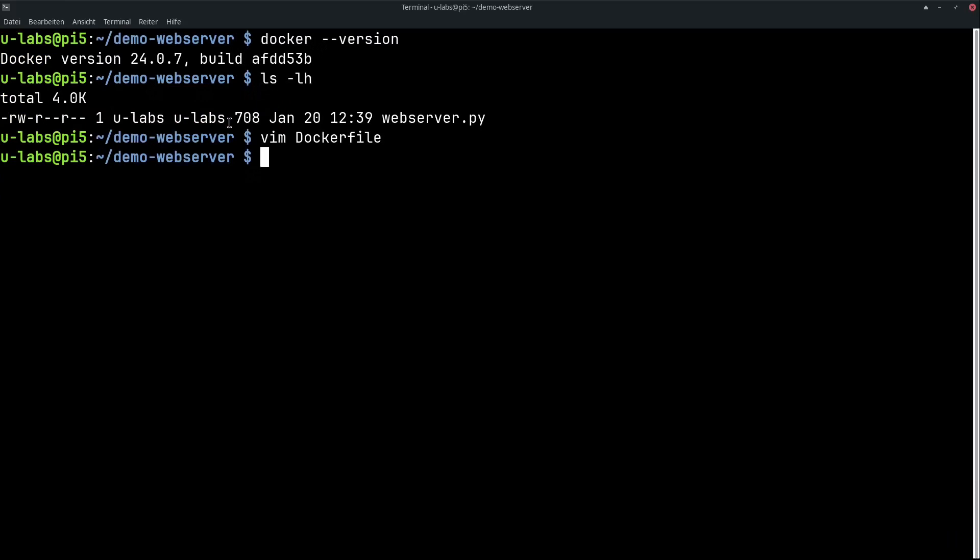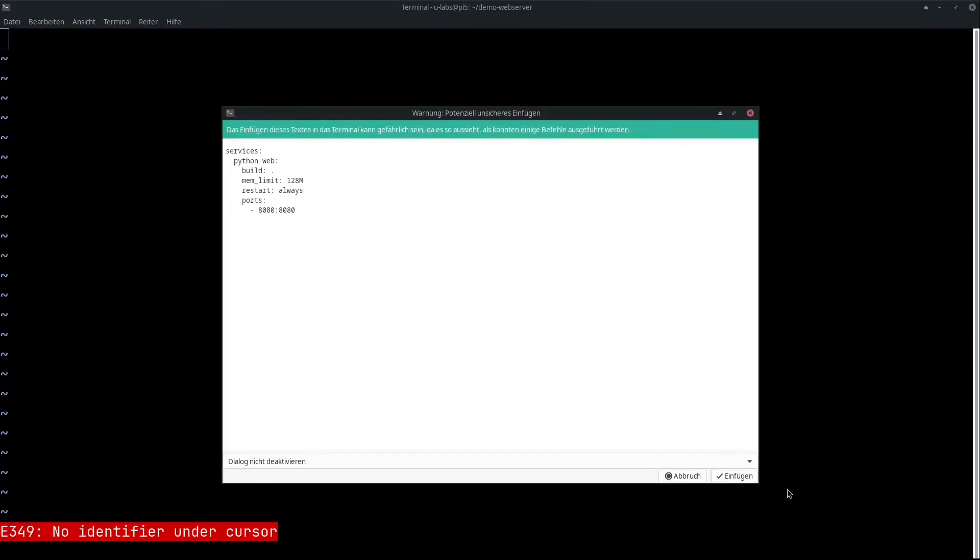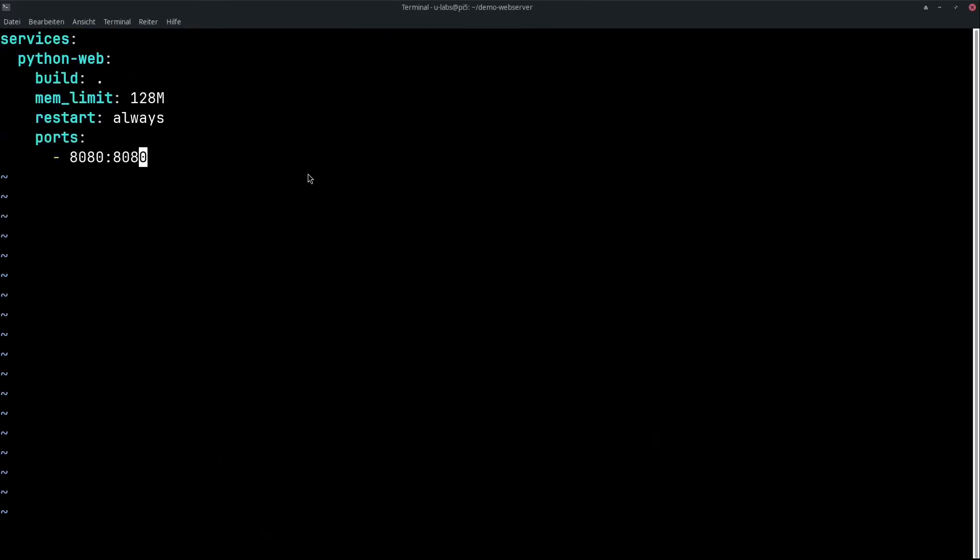To the second file we need, the Docker Compose YAML or YML. We only need a few lines. We have this Python web container that should execute build in the current folder, execute the Dockerfile we have just created. Very important now is the restart policy that should always be started, whenever the Pi starts. And the port share on 8080 so that it is also accessible because we have a web server here.